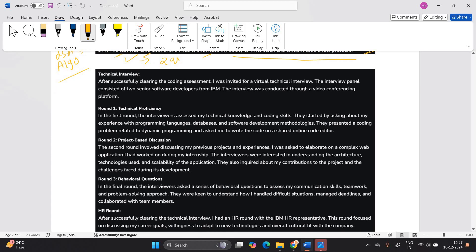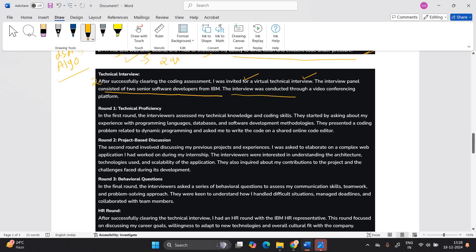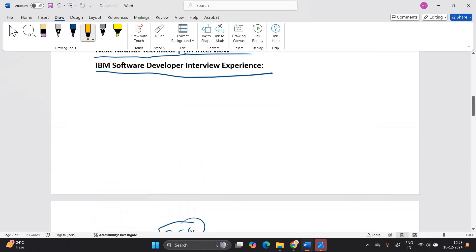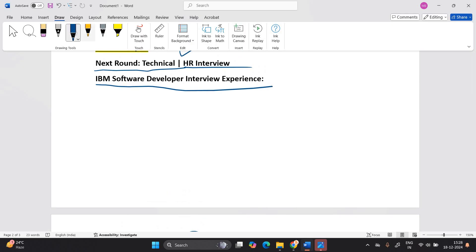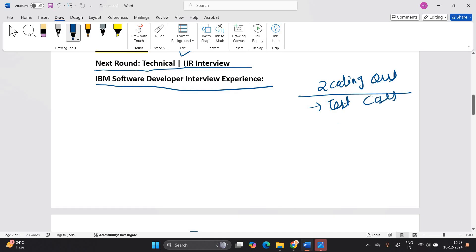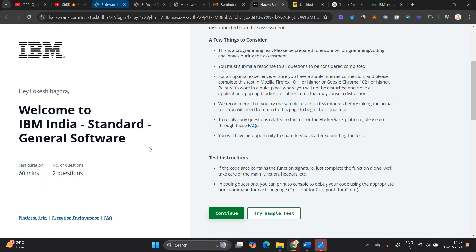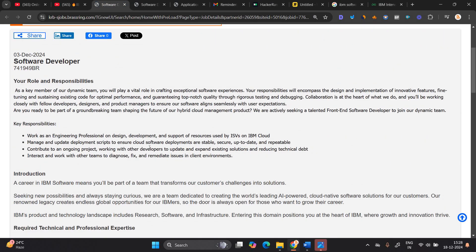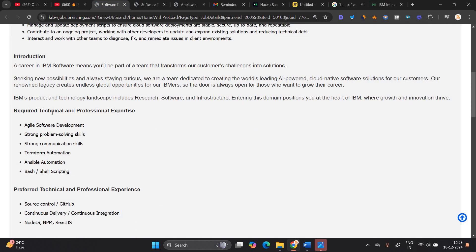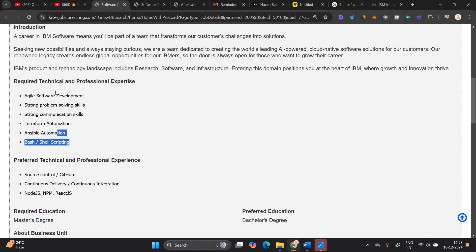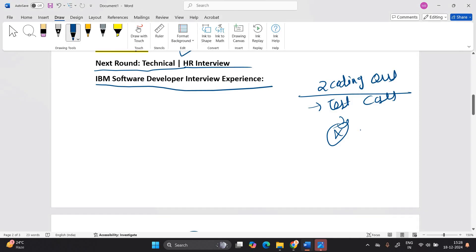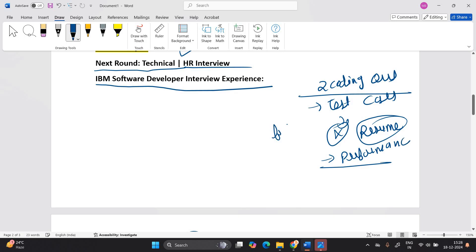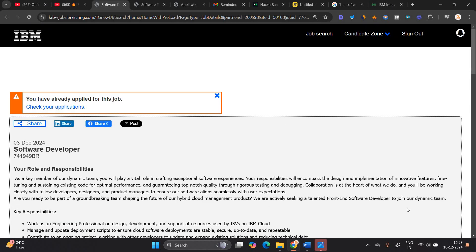So after successfully clearing the coding assessment, I was invited for virtual technical interview. The interview panel consisted of two senior software developers from IBM. The interview was conducted through a video conferencing platform. First of all, many candidates say that like in the previous video I also received a lot of doubts. I solved the two coding questions with all the test cases, but still there is no update. So the thing is this opportunity is posted on career portal and one most important point, they are checking everything. They are checking you have a professional required ally, you have a required technical and professional expertise or not.